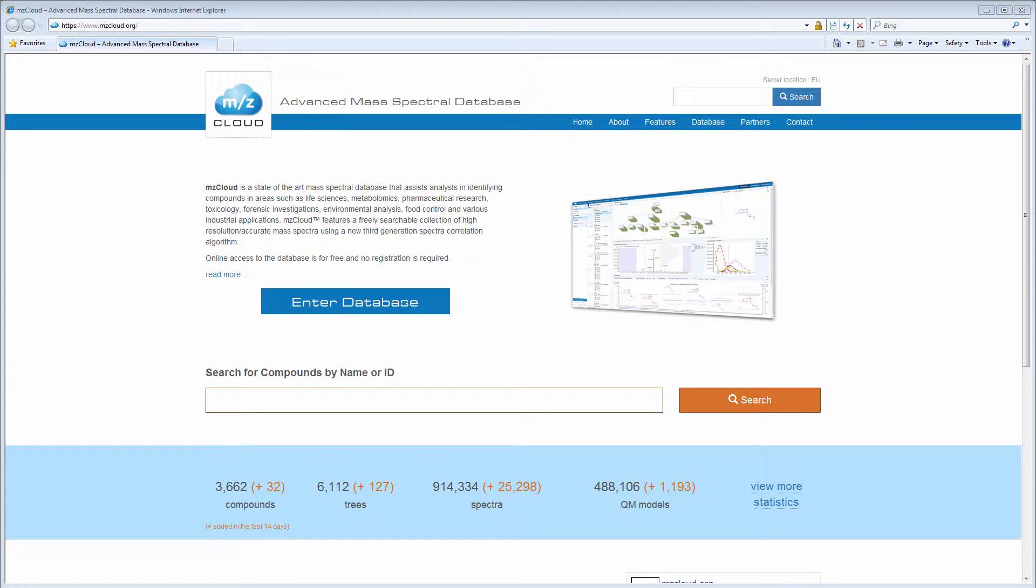Spectra are of the highest quality, being filtered, manually recalibrated, and annotated by fragments processed by knowledge-based and quantum chemical methods. In this video, we will give an overview of the basic MZCloud features.